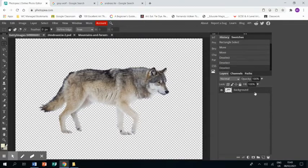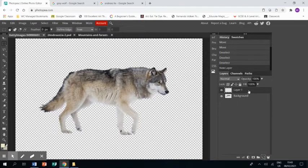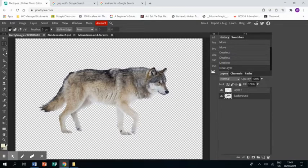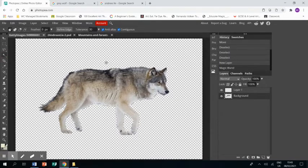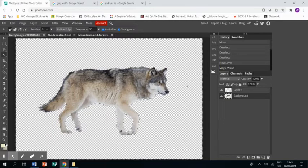Now we go to creating our background. Make sure you've selected a new layer. Go back to the wolf layer, or the animal layer, and use magic wand to make sure you've got the background selected. Then go back to that layer.